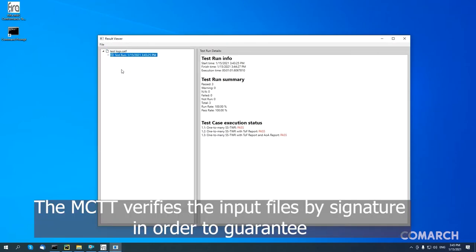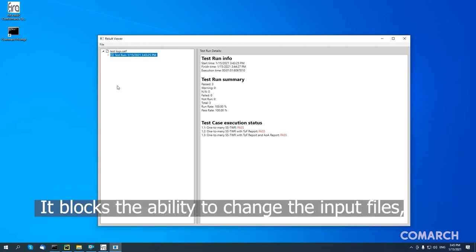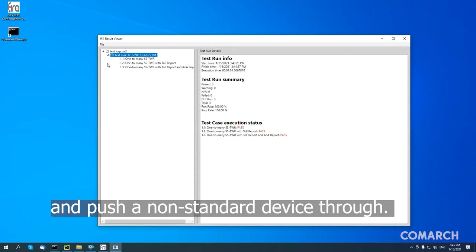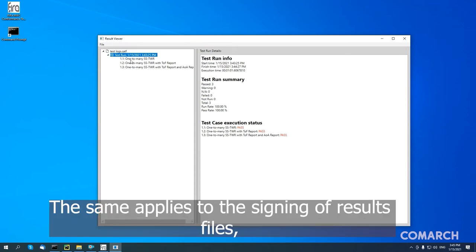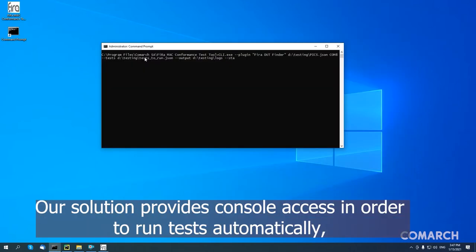The MCTT verifies the input files by signature in order to guarantee that the tests are not corrupted. It blocks the ability to change the input files, thanks to which it is not possible to modify a test and push a non-standard device through. The same applies to the signing of results files — there is no possibility to falsify them.